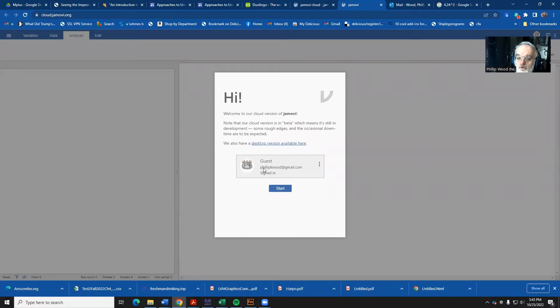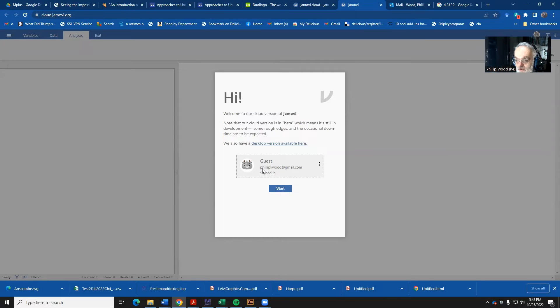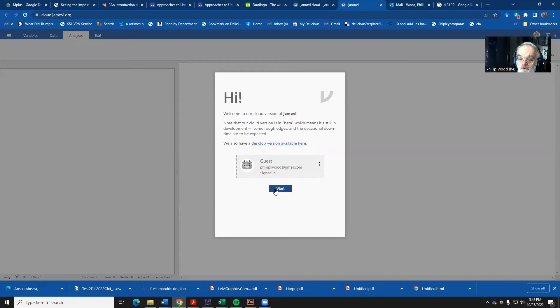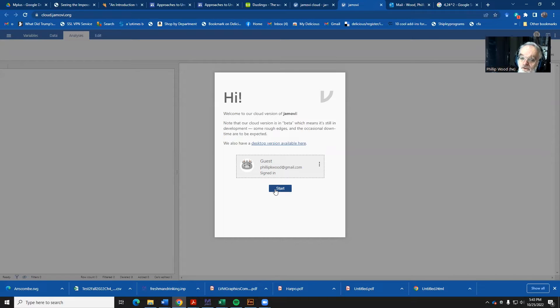And the first time that you log on, it will ask you if you want to log on with a particular ID. I said yes, and I used my Gmail address, but you can do anything you want. You can even stay anonymous if you'd like.